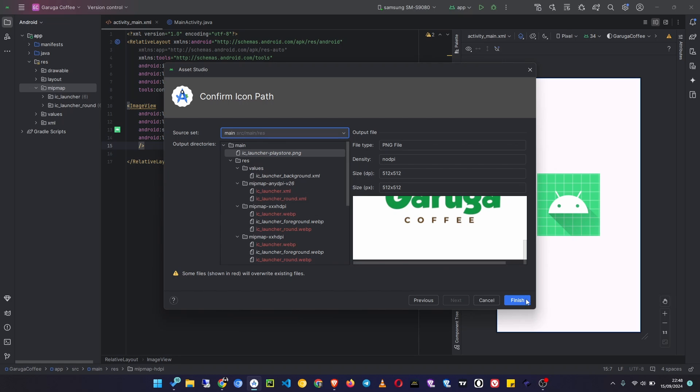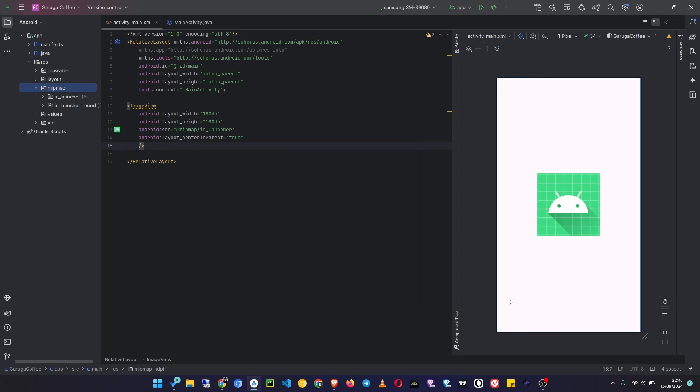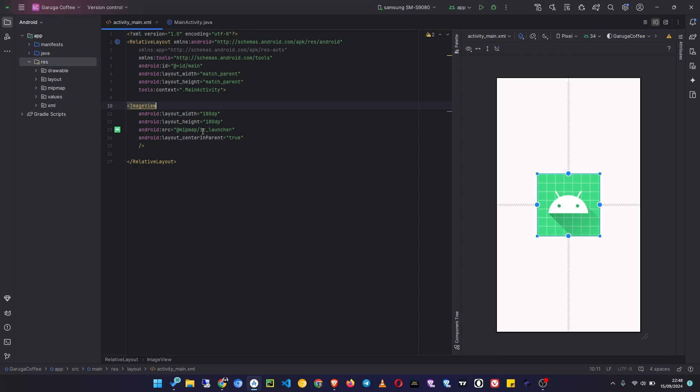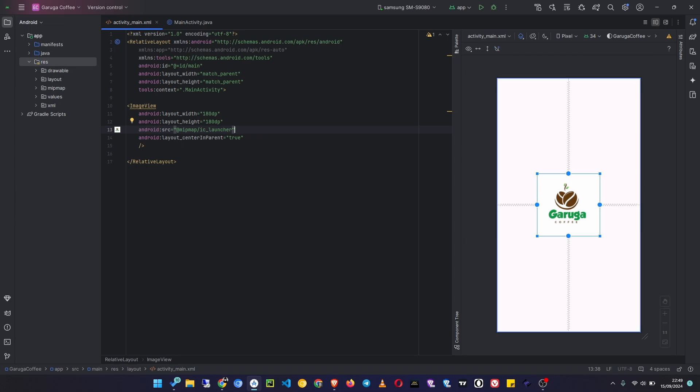And now the icon will be updated in the mipmap folder. Even this image that is using the ic_launcher as the image, you'll see it's now updated. So that's how you create an icon for your app from an image.